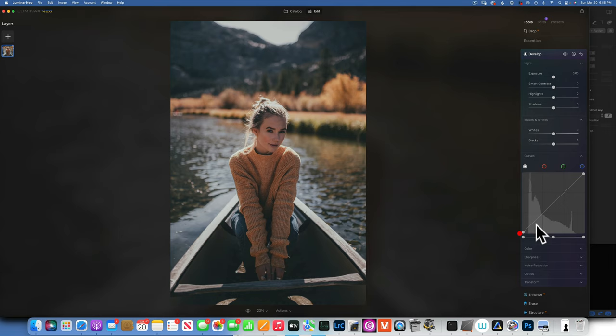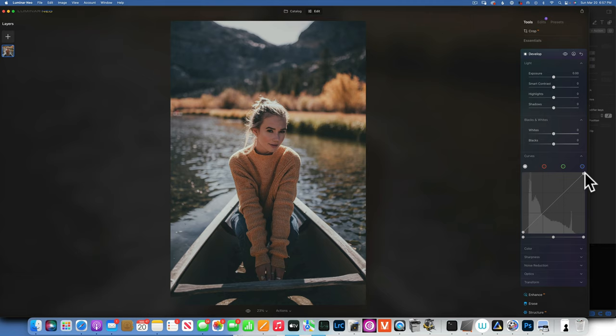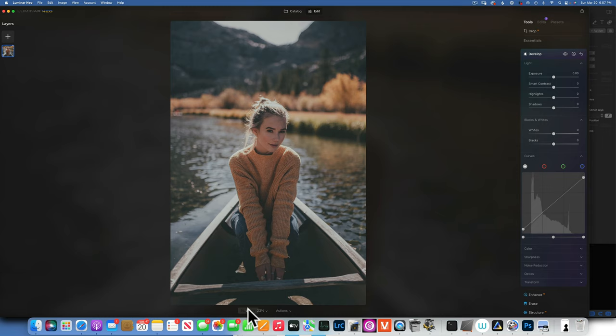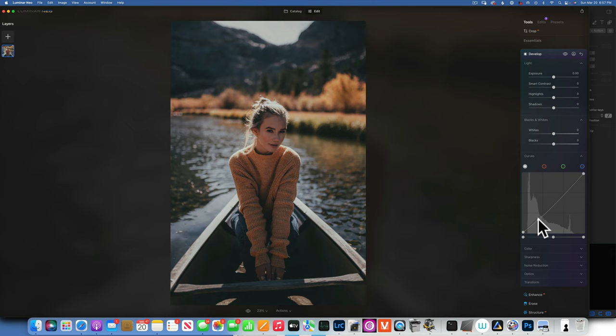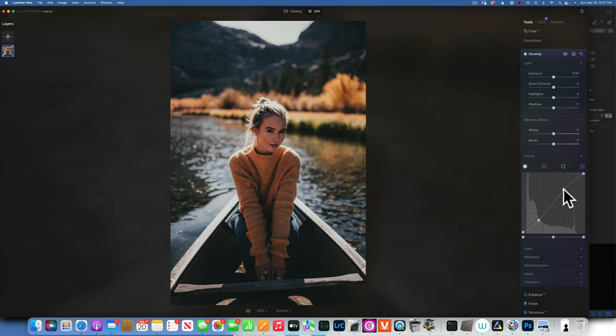On the left side of the curve are your shadows, on the right are your highlights. Moving the shadows point up fades the image — that's how you get that faded look. Moving the highlights down also darkens highlights for a faded effect. For an easy faded image: bring highlights down a little, bring shadows up a little. For an S-curve — which adds contrast — bring shadows down and highlights up. Before and after: it adds a lot of contrast.